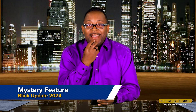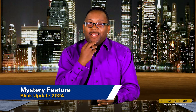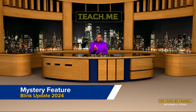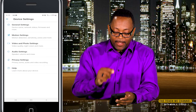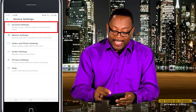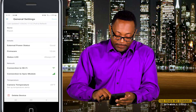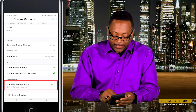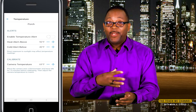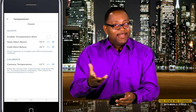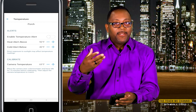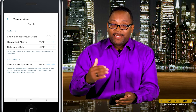Here comes the mystery feature — let me know if you've used this before. Go back into your first camera, click the three dots, go into Settings, and open the General Settings tab. At the very bottom of the screen you'll see Camera Temperature. Click that and you can set your camera to alert you when the temperature falls below or rises above a certain point. It's like having your own little weather station in the camera. There's no humidity setting, but there is definitely a temperature alert in the Blink app.